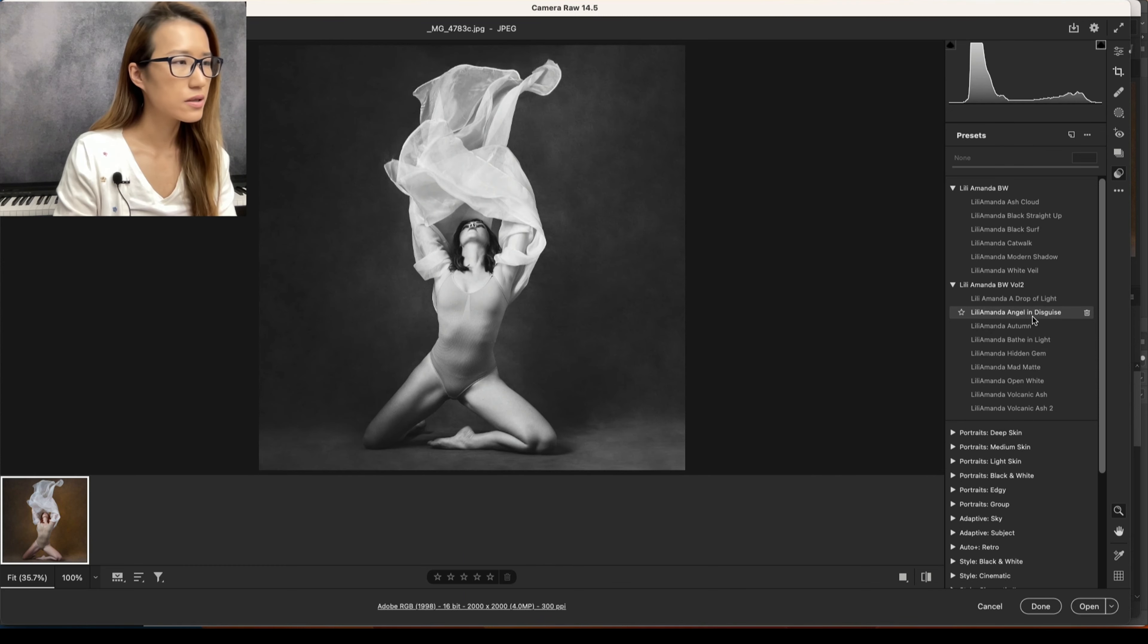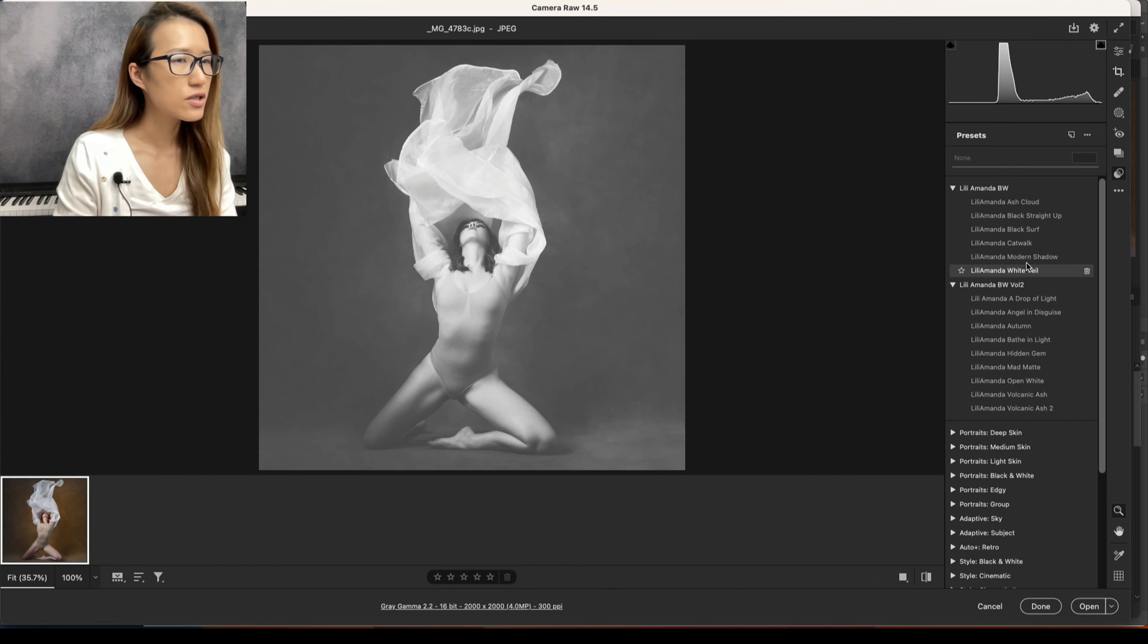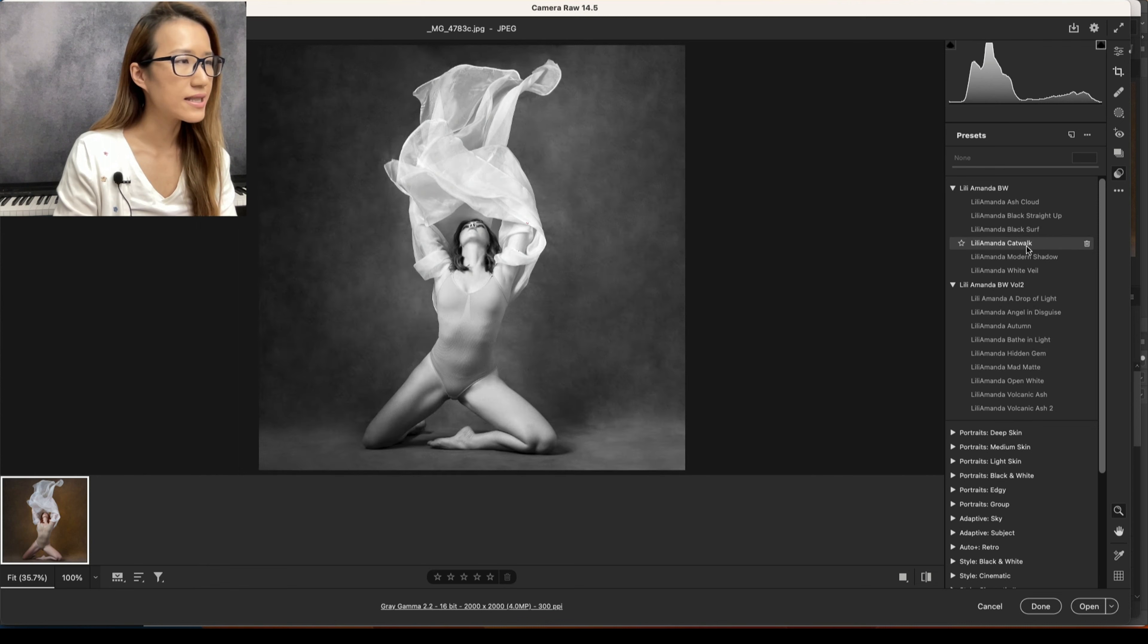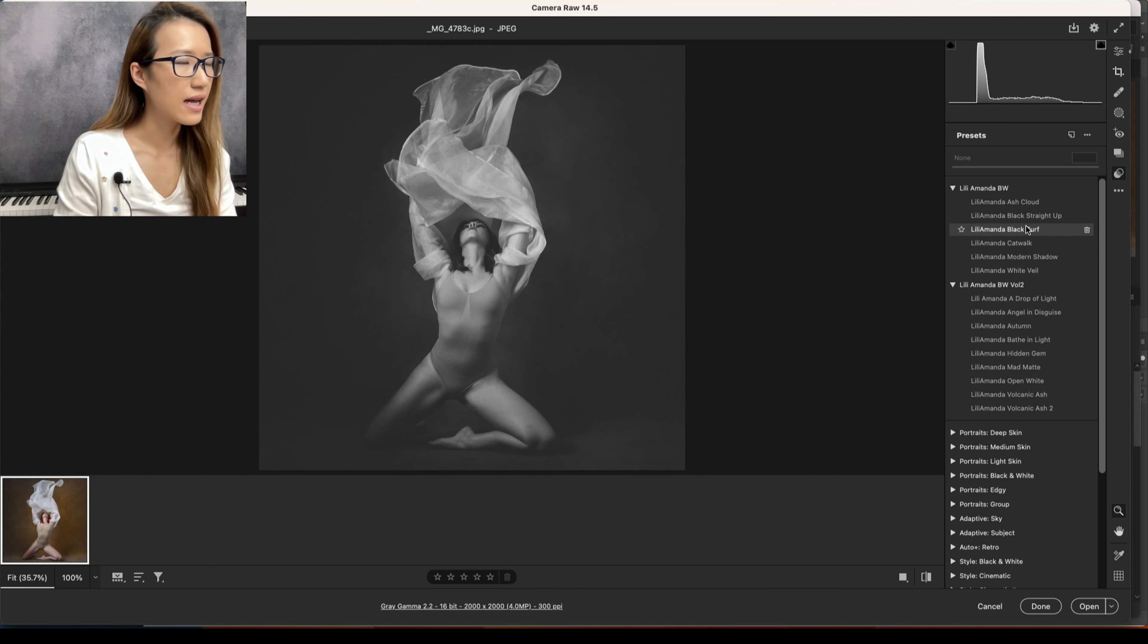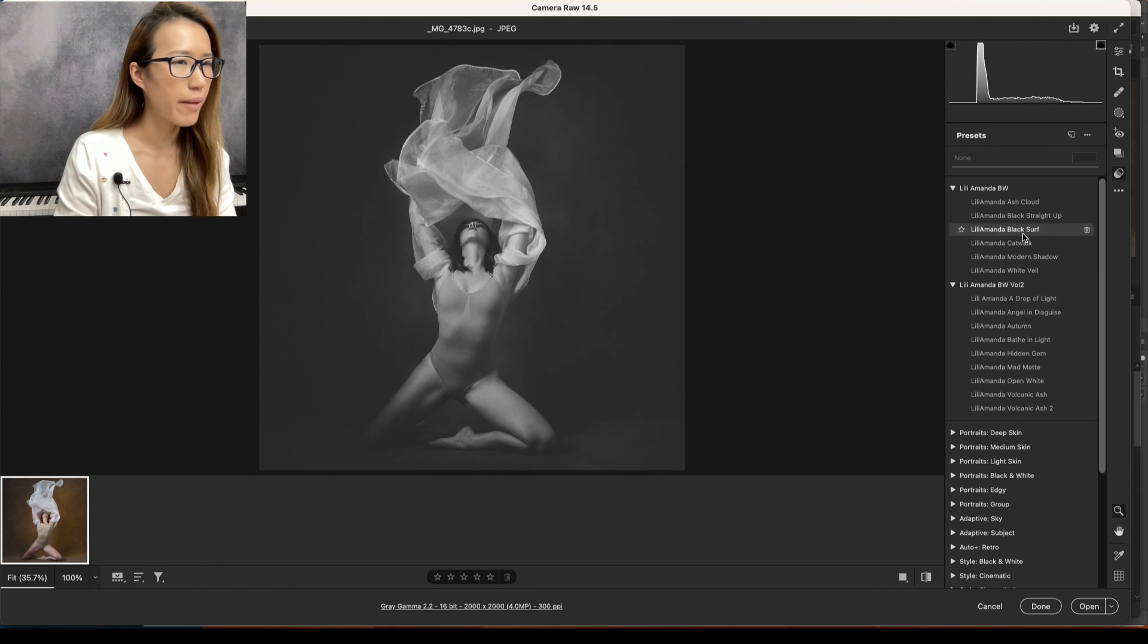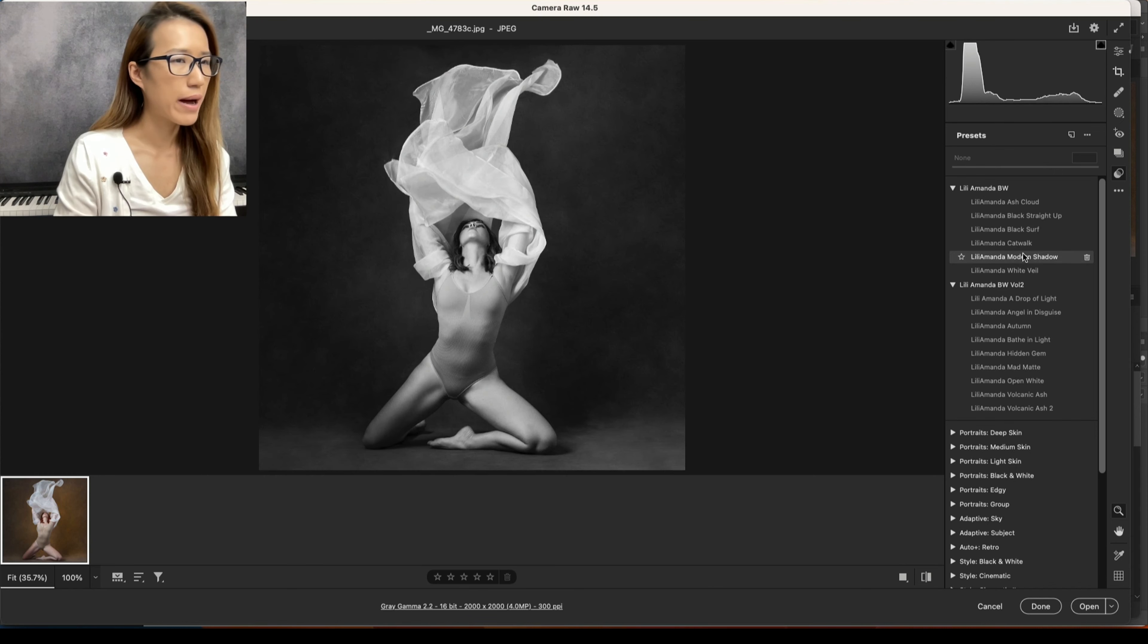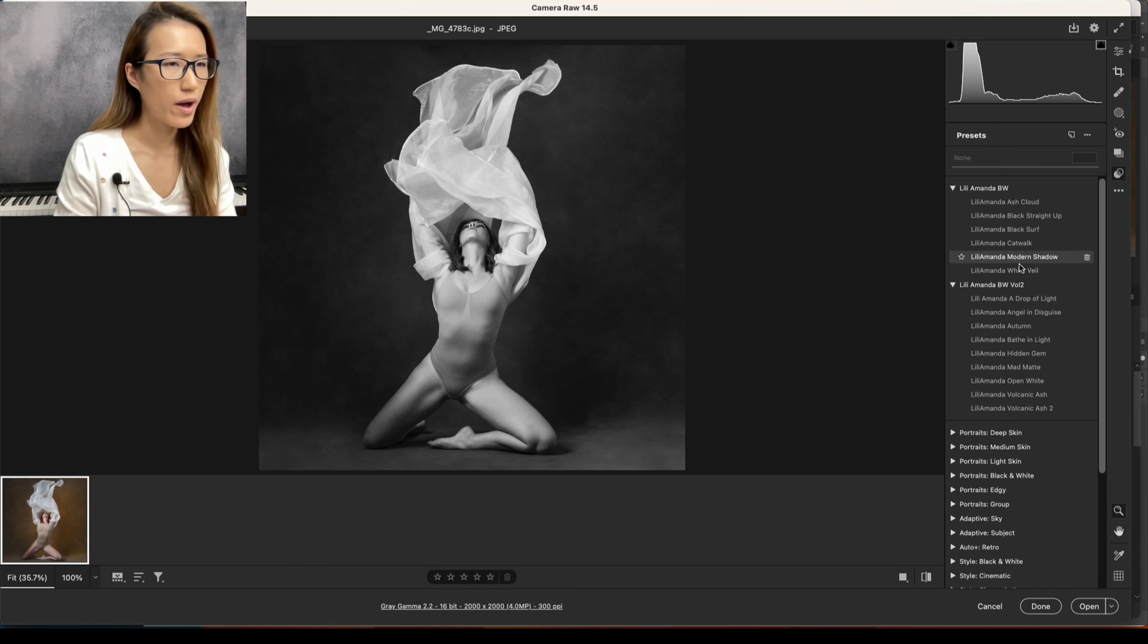So let's have a look. Wow, this one is so cool! So this is the general idea I get - I would love to have a very dark background so the subject will pop, right? So this one will work pretty well. A Drop of Light and Angel in Disguise.